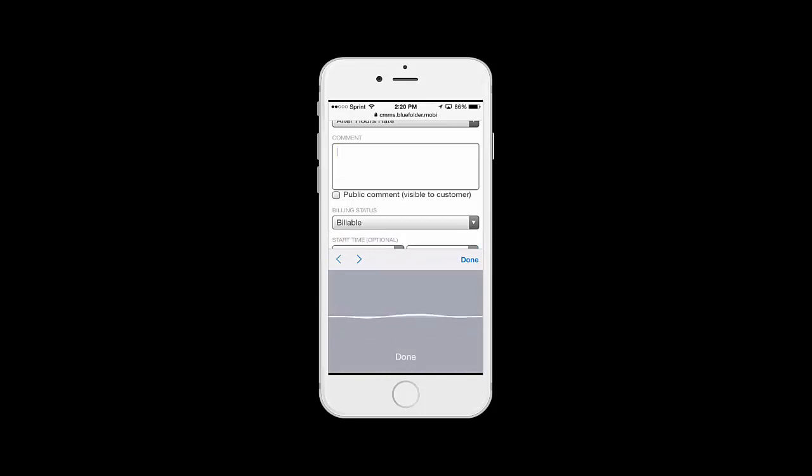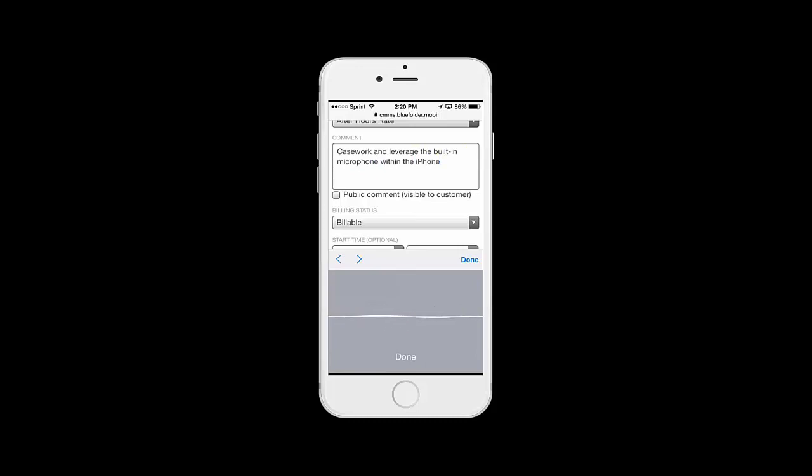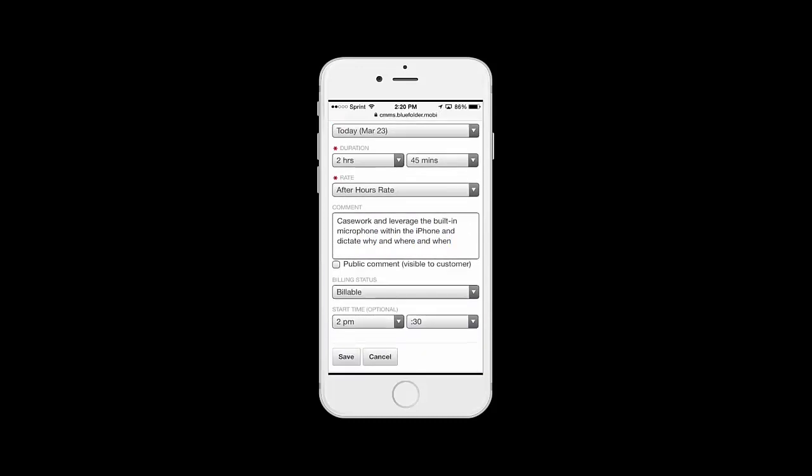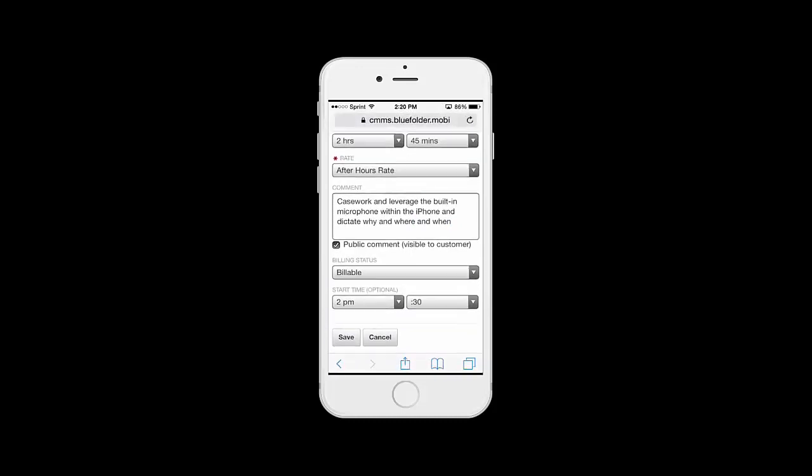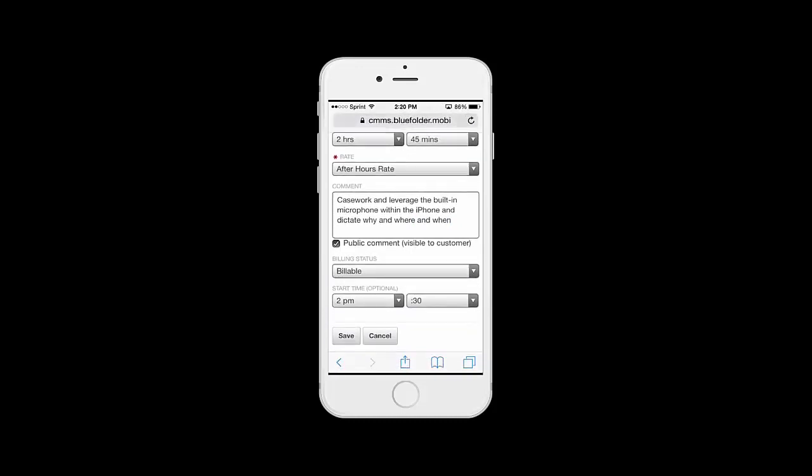In this case, we'll again leverage the built-in microphone within the iPhone and dictate why and where and when. We'll make this public and simply click Save.